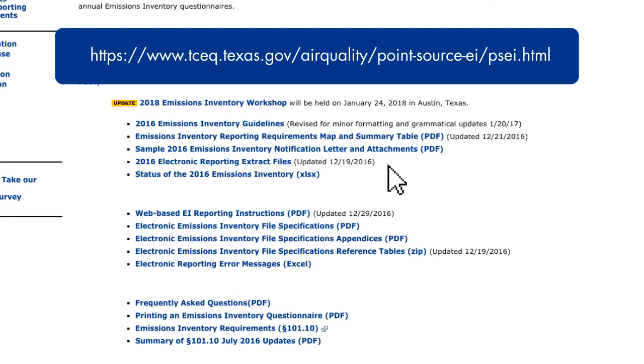Users that choose the EIQ Entry option enter all data directly. The use or creation of the text file is not part of the EIQ Entry process.